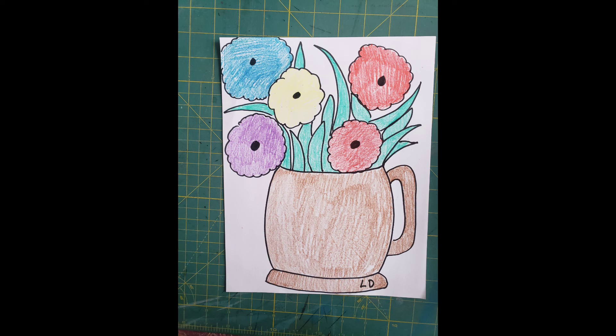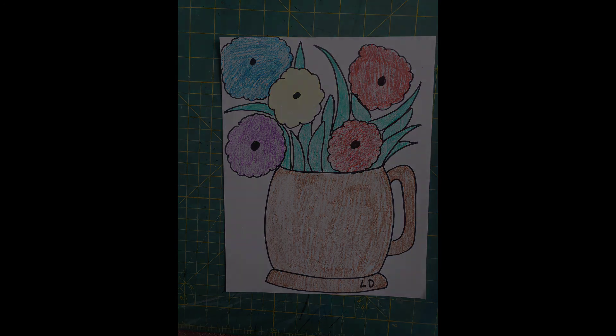Ta-da! I could probably even color the background if I wanted to. That's all. Thanks for watching!